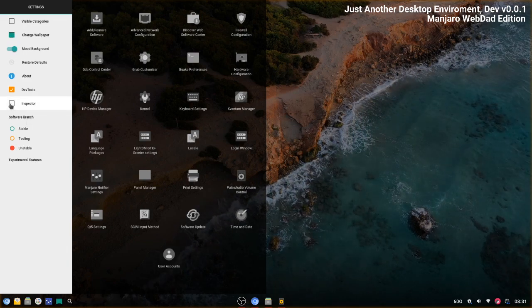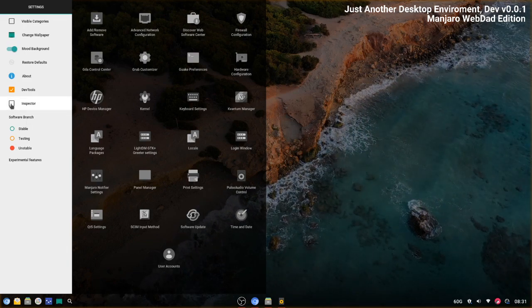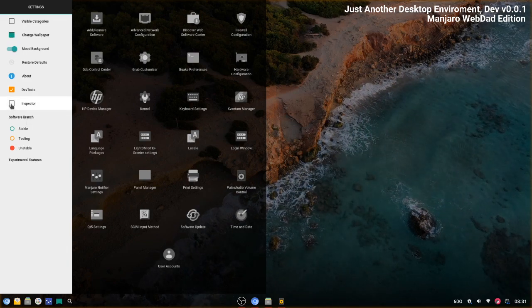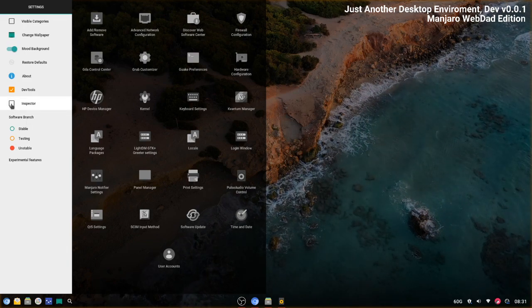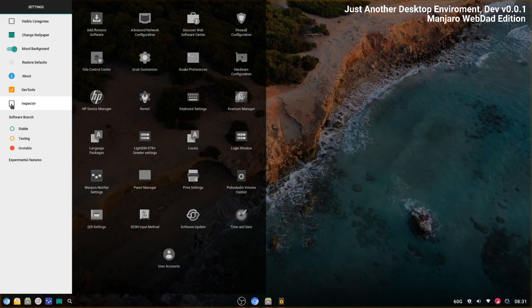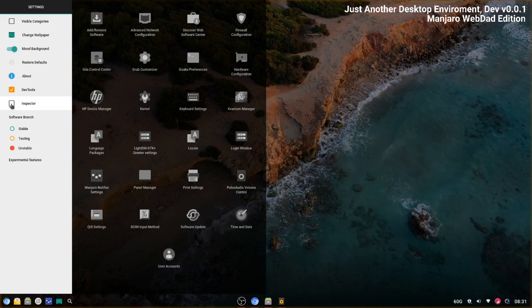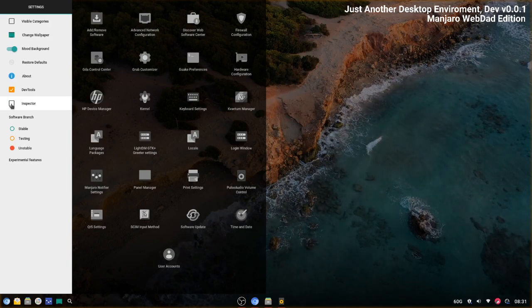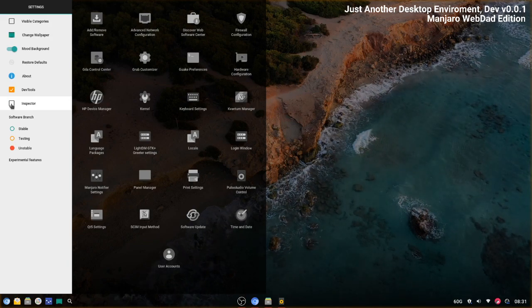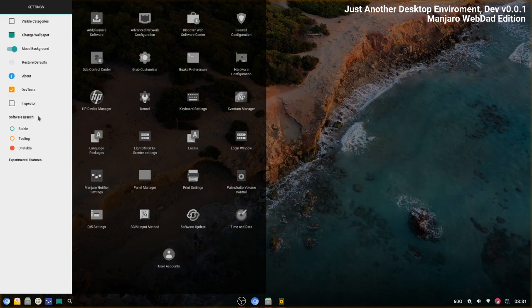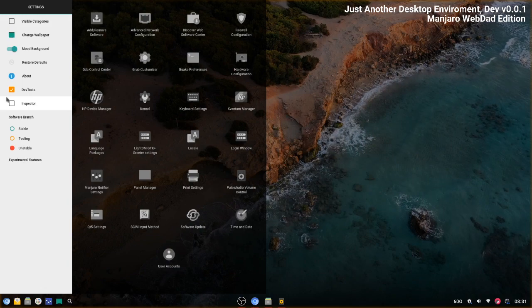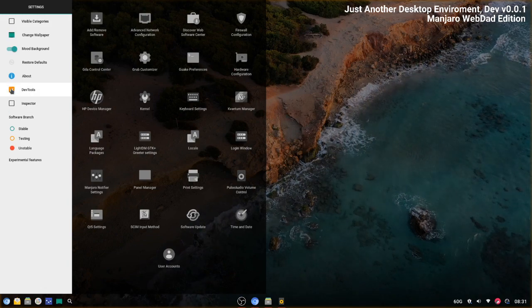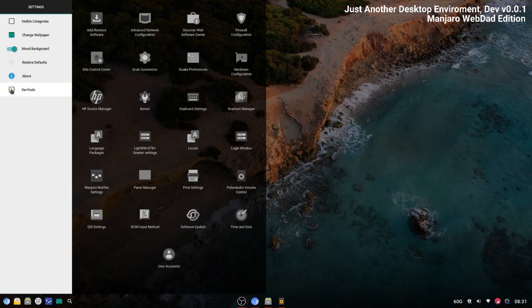And we also have inspector for the user interface, and you probably won't be using that. Switch this off.